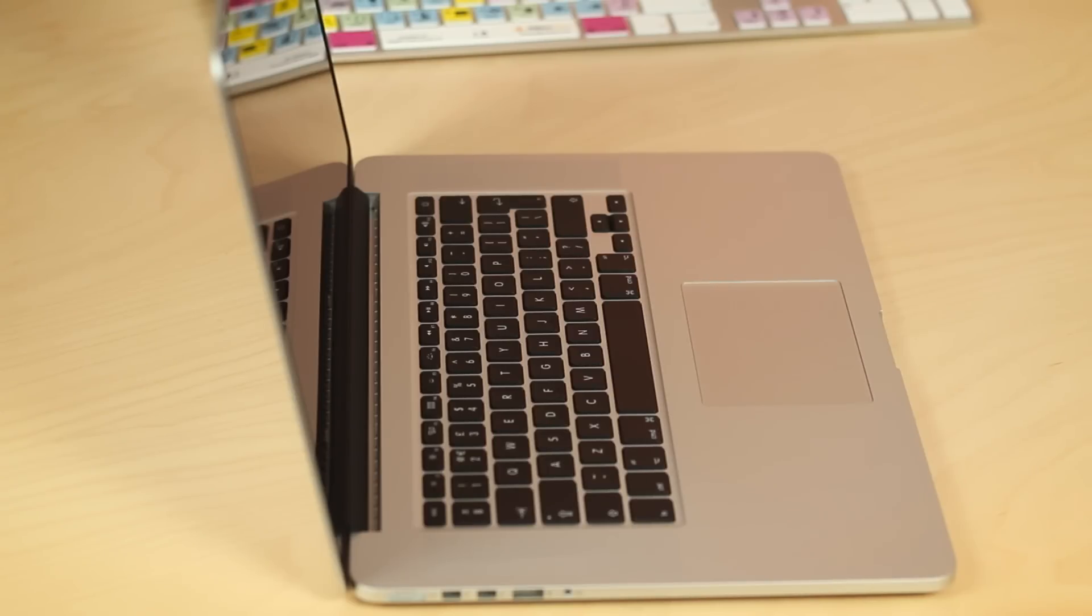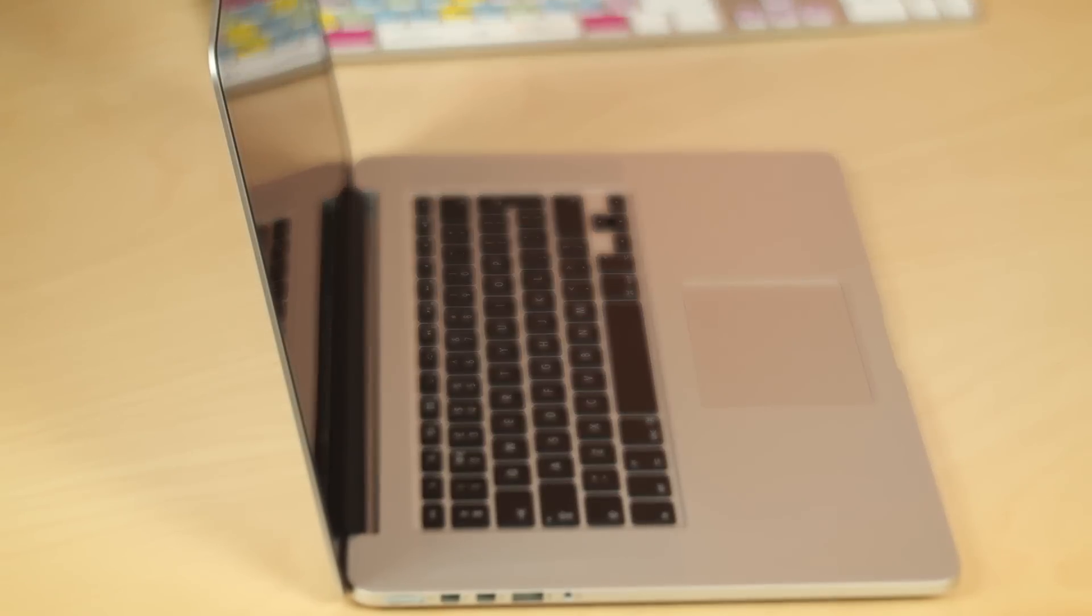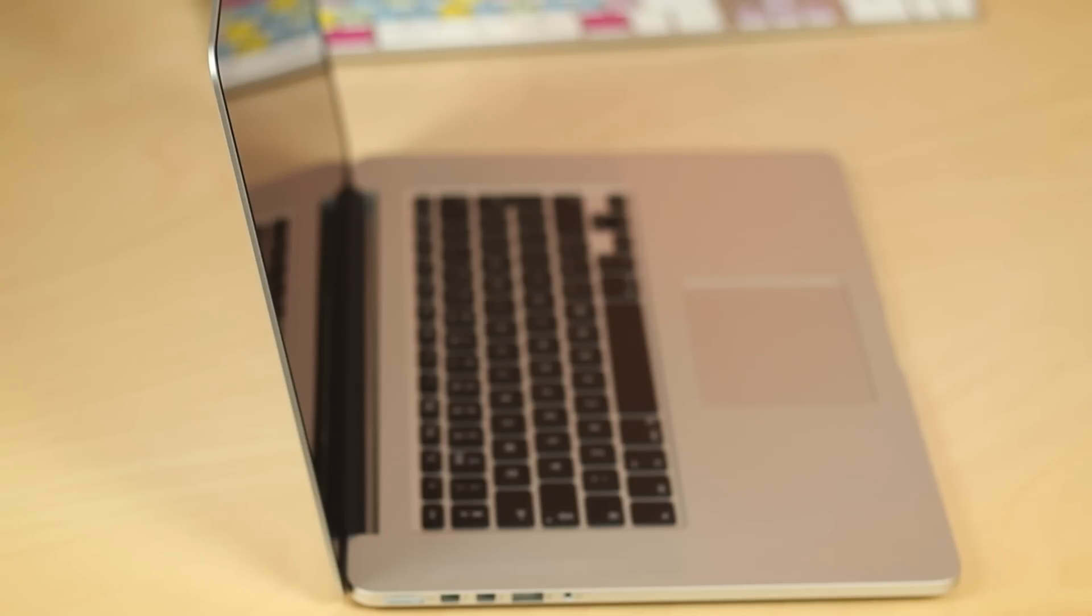So just to kind of show you how thin this really is. Obviously the cover glass, a section of the cover glass has now been removed. So the screen is very thin.